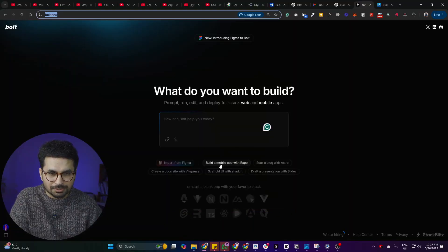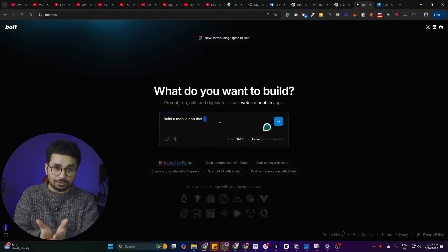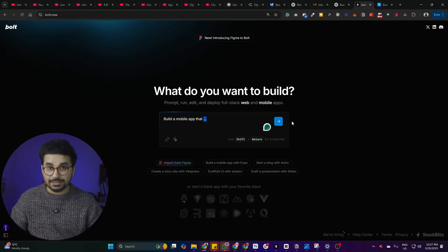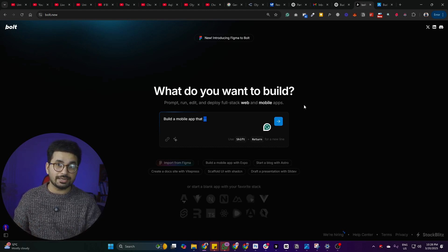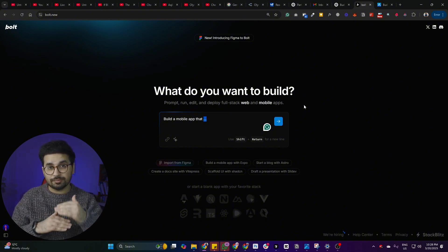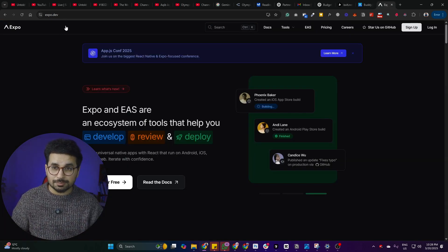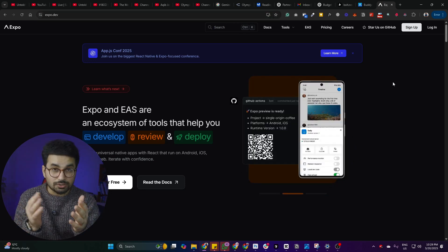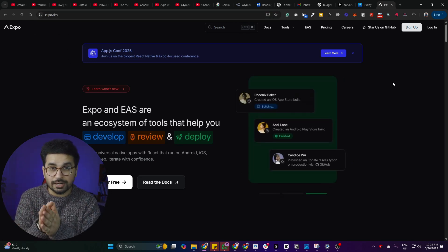I'm on bolt.new and I'm going to click on 'build a mobile app with Expo.' If you don't know what Expo is — Expo is a React Native framework used to build cross-platform mobile applications. React Native is a JavaScript framework for cross-platform mobile apps, and Expo is a layer on top of React Native. You can learn more at expo.dev. Once you build an app using Expo, you can publish it on both Android and iOS.